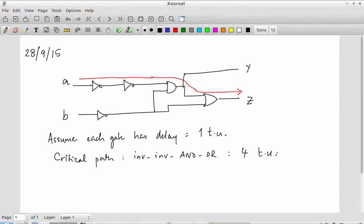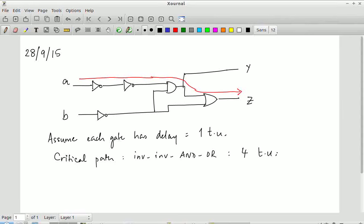But what I'm claiming is that the actual critical path is only three time units long. The path which appears to be four time units is actually a so-called false path. Let's understand why it would be a false path.